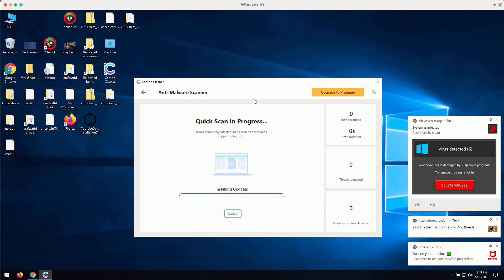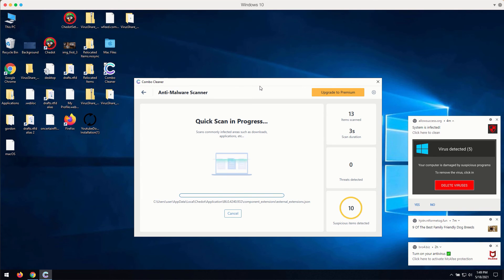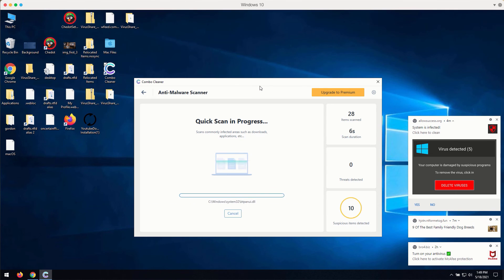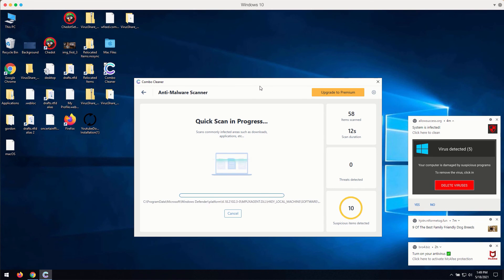So, click on start scan button. The program will begin scanning your computer and it will soon discover certain problems related to your available browsers or possibly related to the other issues with your Windows computer.